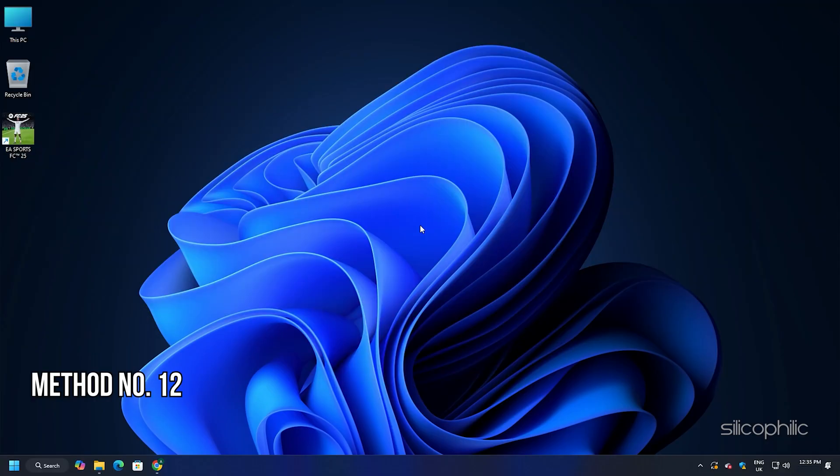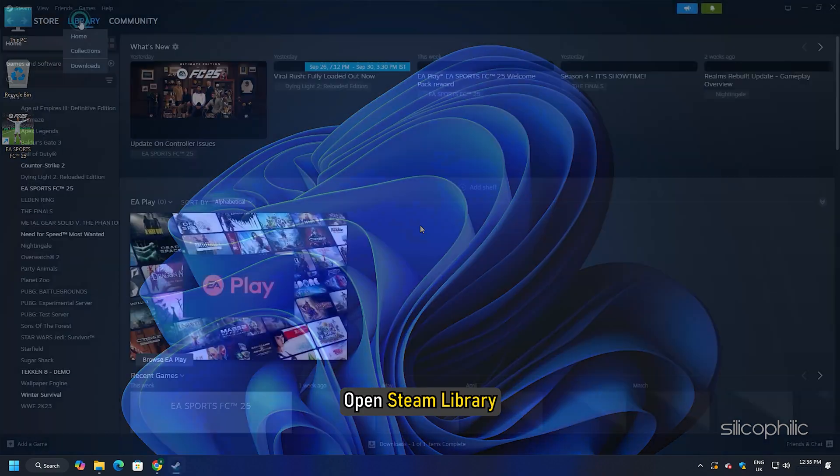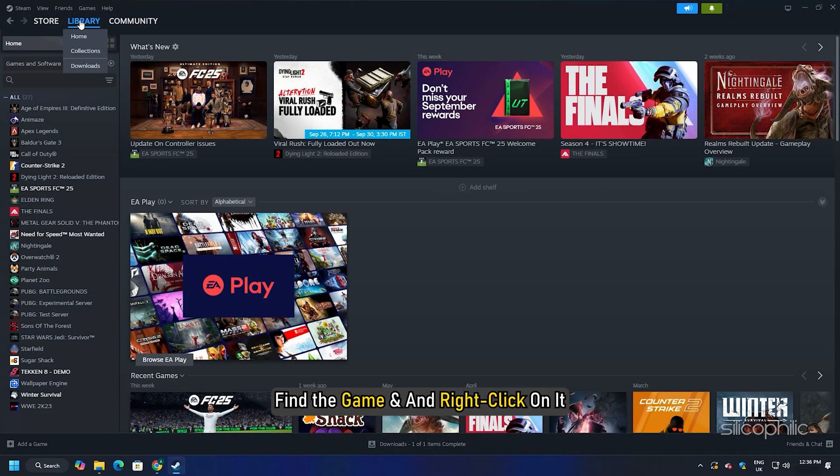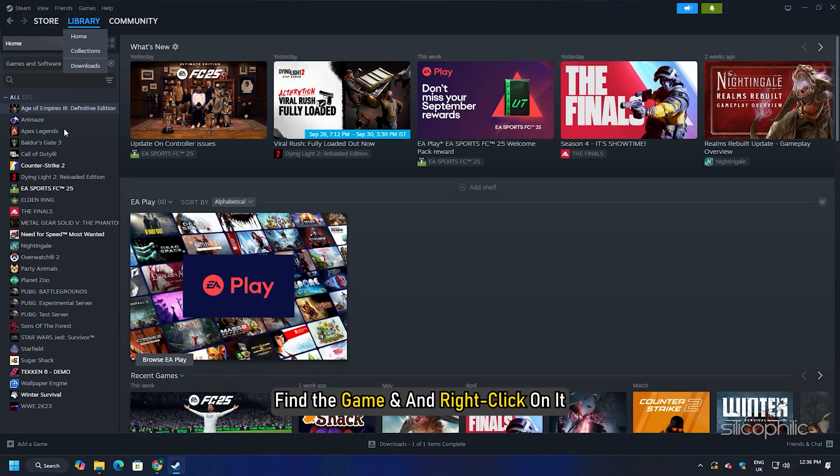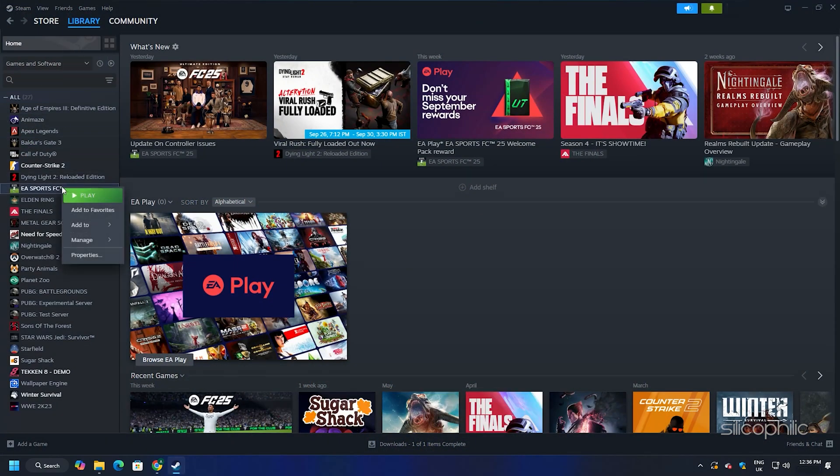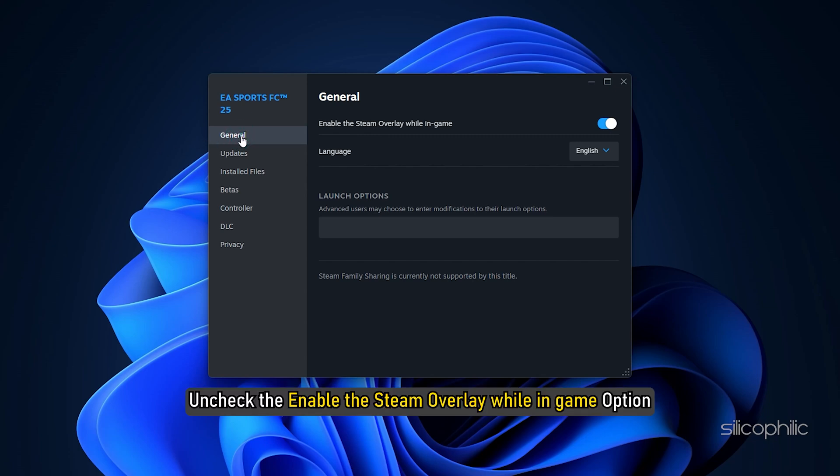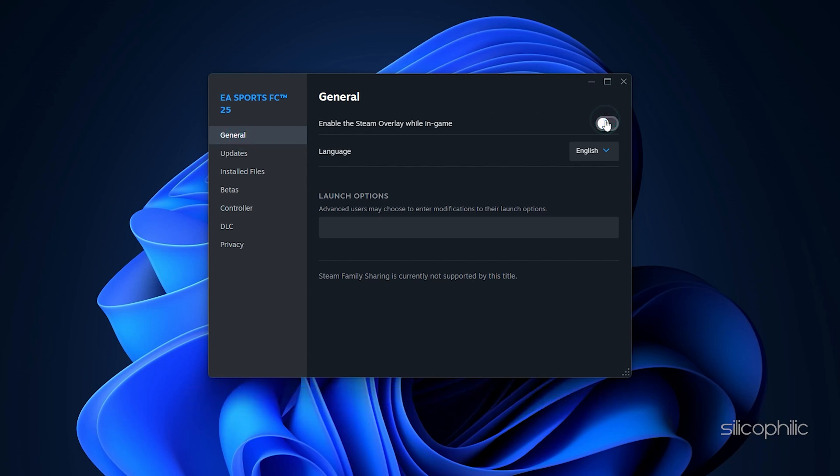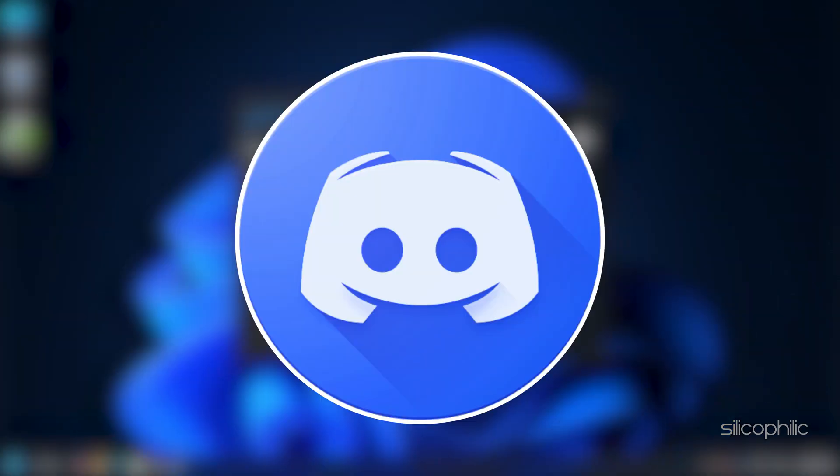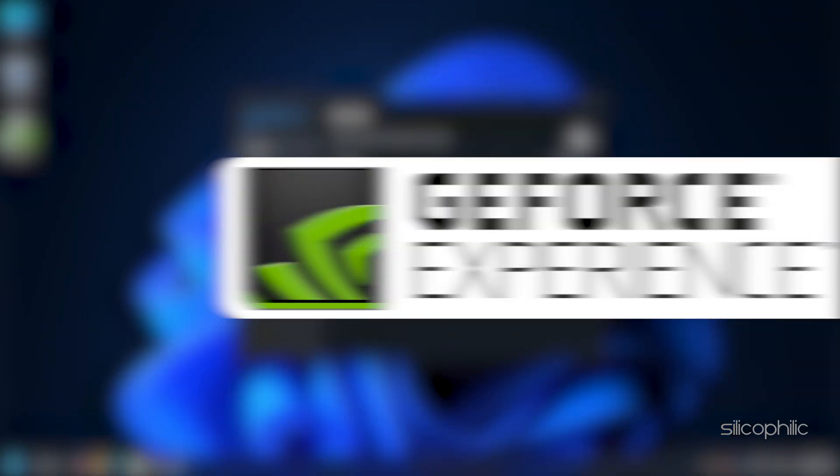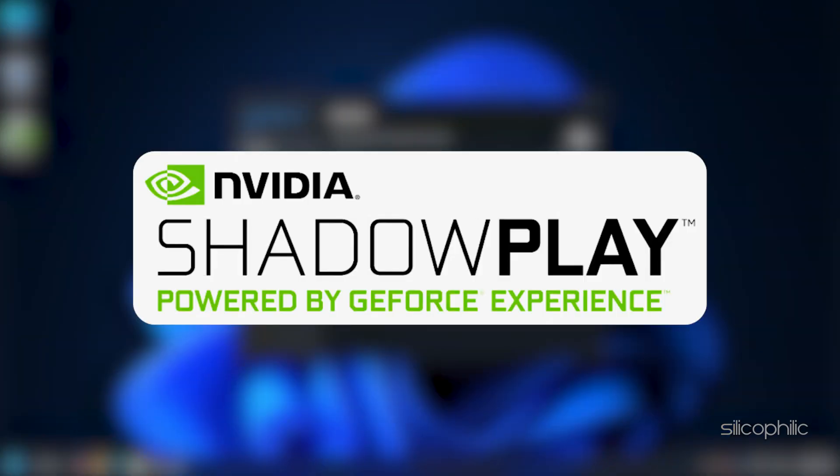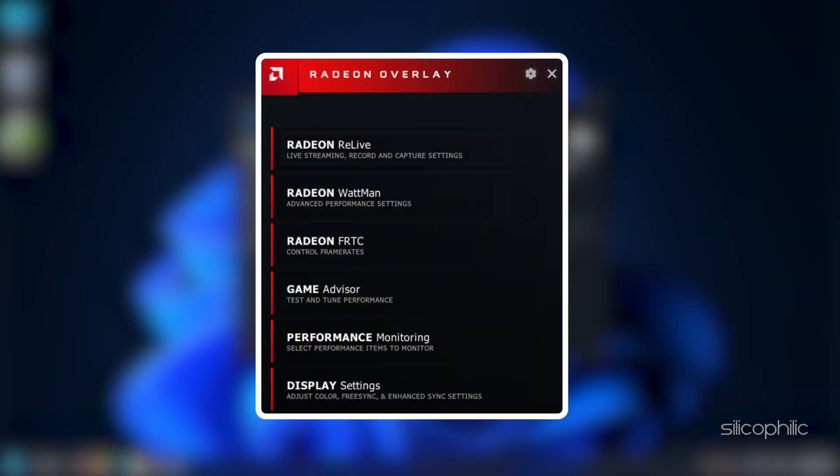Method 12: Disable overlay features. Open Steam library, find the game and right click on it. Go to its properties. Now go to the general tab. Uncheck the enable the Steam overlay while in game option. You should also disable other overlay apps like Discord, GeForce Experience, NVIDIA ShadowPlay overlay or AMD overlay before playing the game.